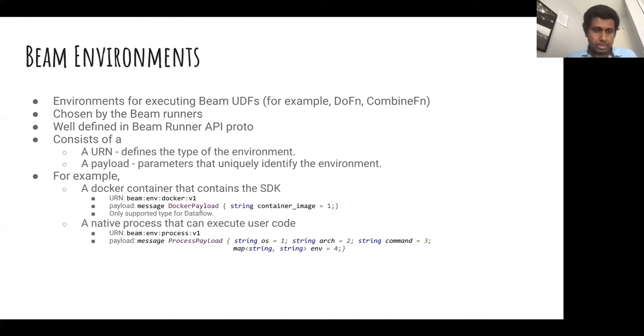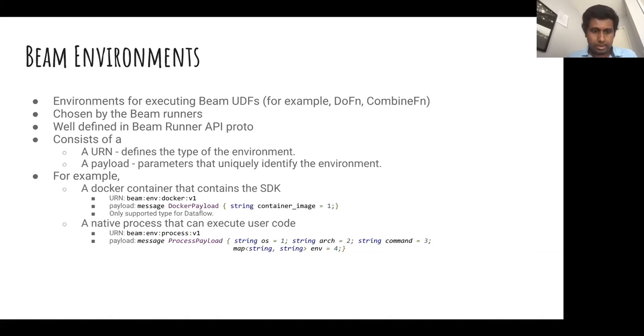Another type of environment would be a native process — something that can execute user code. This again has a well-defined URN, and the payload has properties like the OS or the program command you need to run to start it.